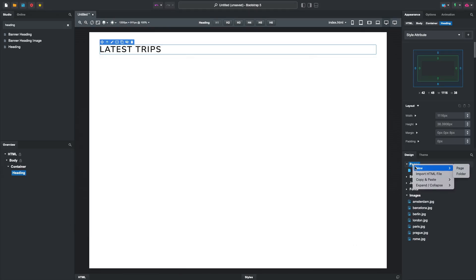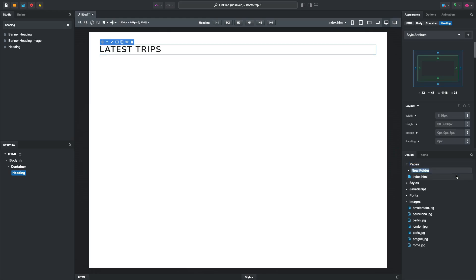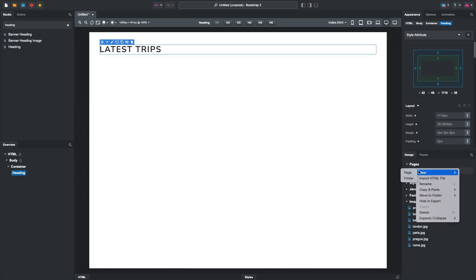We need to create a folder for our blog posts. You can give it any name you like, but we will go with Blog for this example. Inside we will create a page for our trip to Paris.